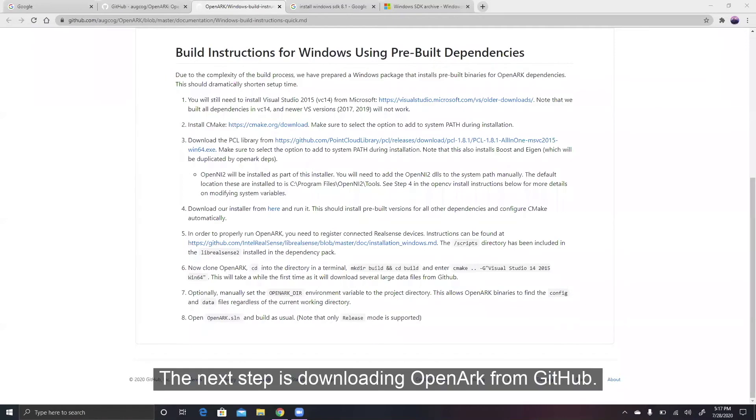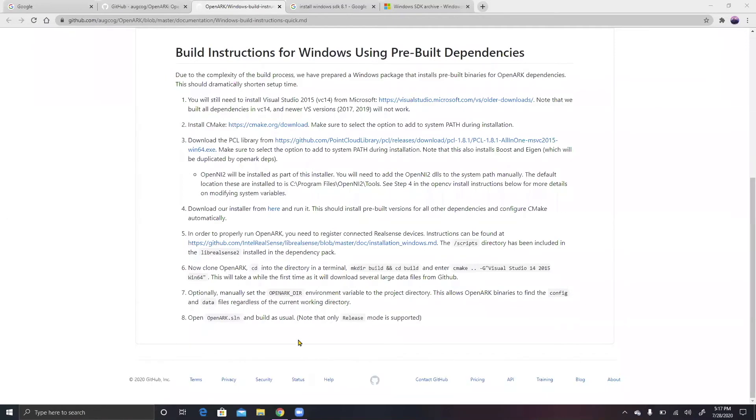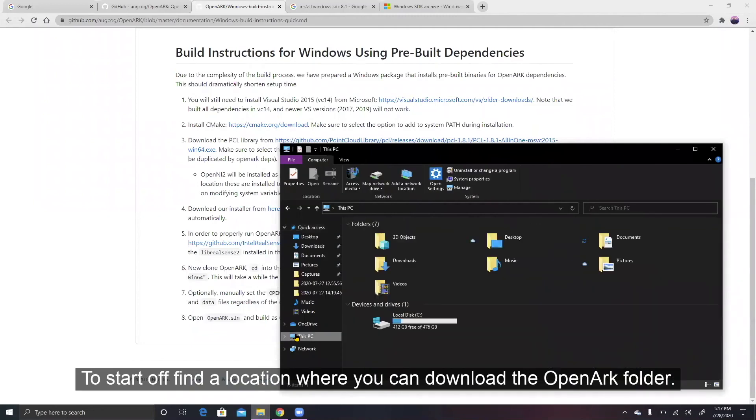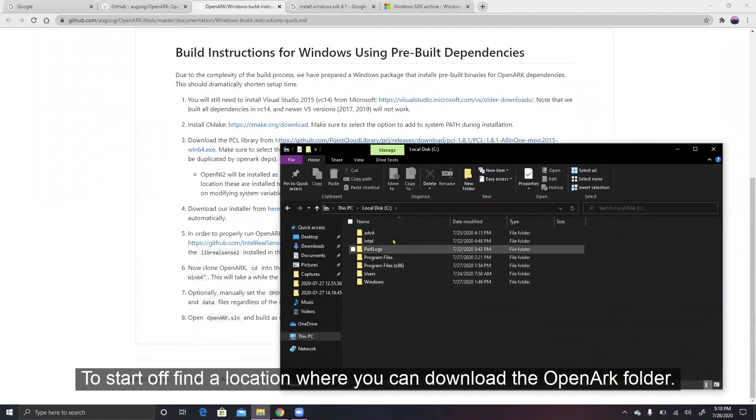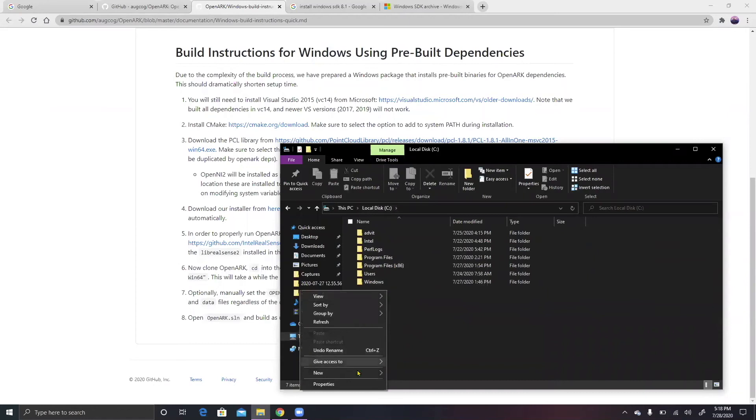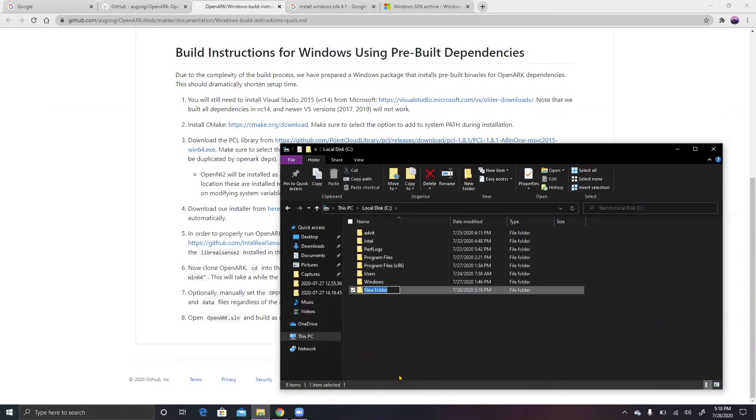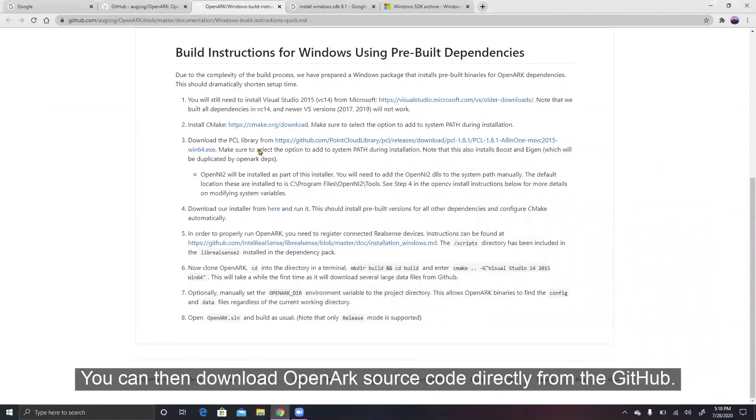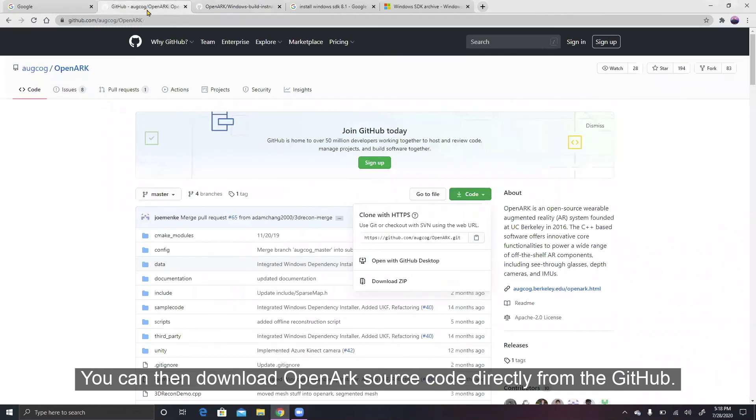The next step is downloading OpenARK from GitHub. To start off, find a location where you can download the OpenARK folder.